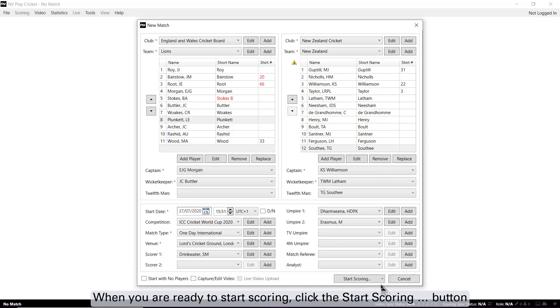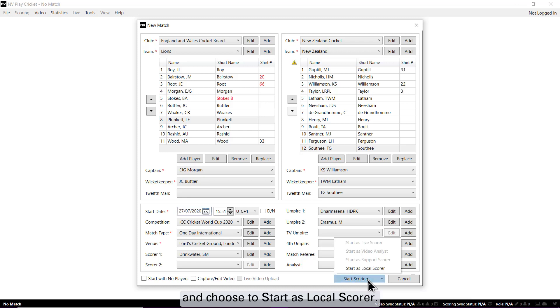When you are ready to start scoring, click the Start Scoring button and choose to Start as Local Scorer.